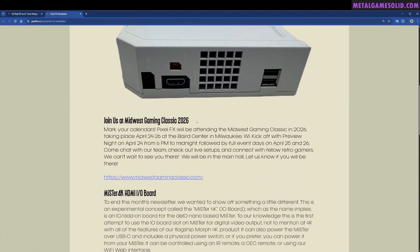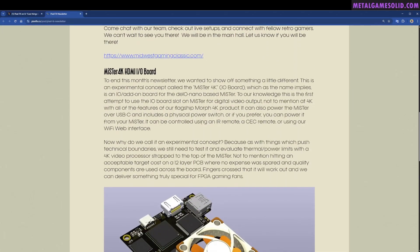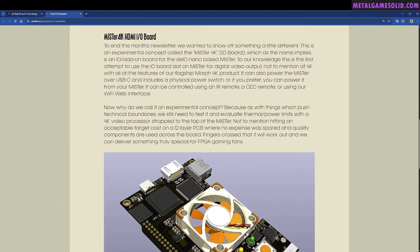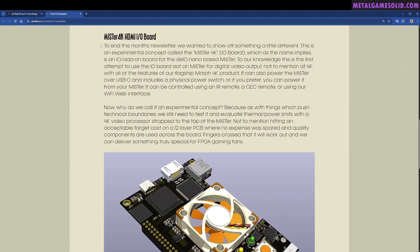There's some stuff up there but that's not what we're looking at. We want to look at this MiSTer 4K HDMI I/O board. To end this month's newsletter we wanted to show off something a little different. This is an experimental concept called the MiSTer 4K I/O board.